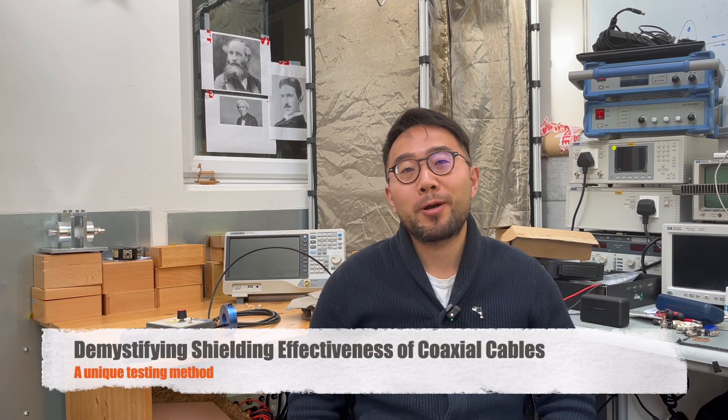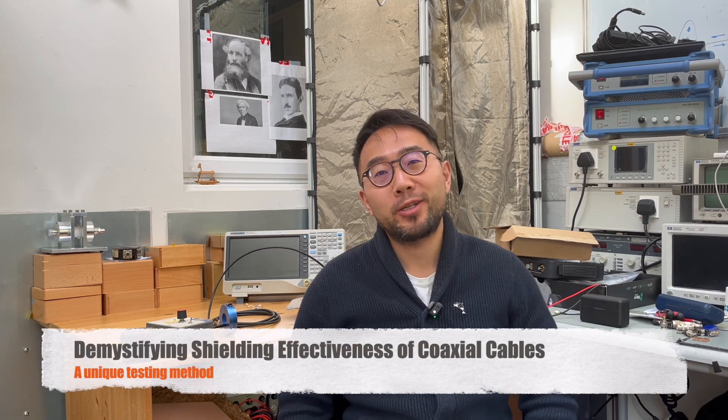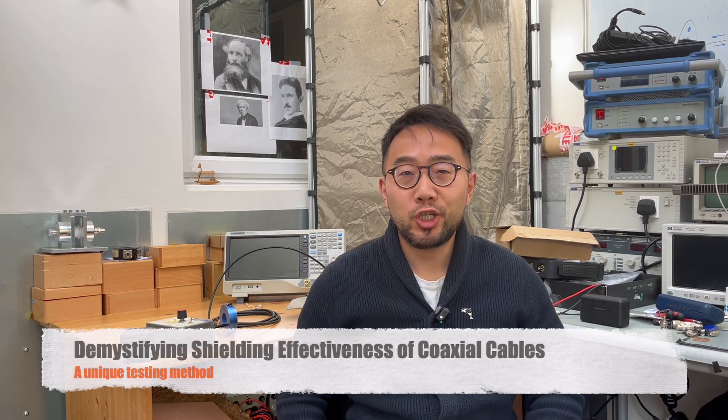Hi everyone, welcome back to Mach1 Design EMC channel. In our previous episodes, we introduced the concept of coaxial cable and its screen effectiveness. And today we're going to dive deep into this subject.